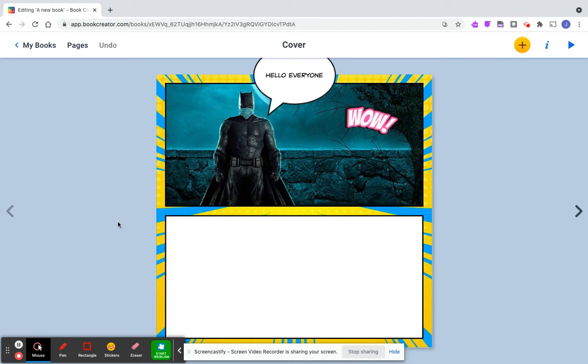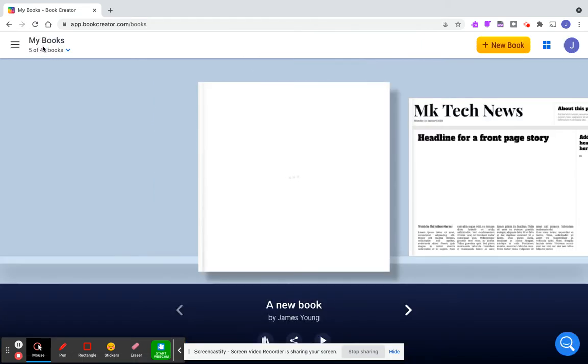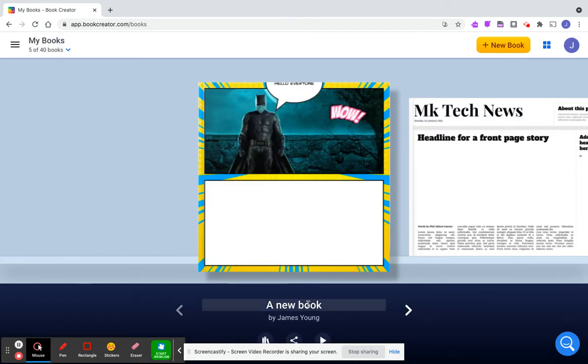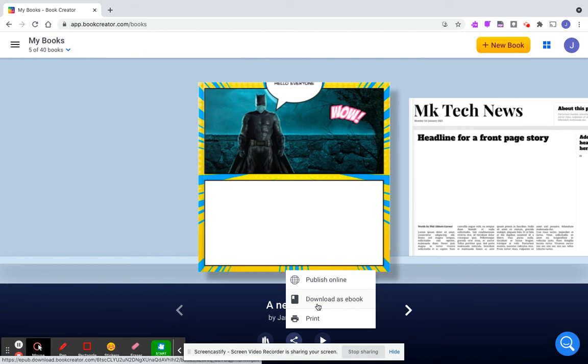Once you're done with that, you can have it read to you as well. If you want to, click the play button. I'm going to go back to my books. Now if I want to share it with somebody, I can go down here and print it, or download it as an e-book and share it that way with other students or your teacher.